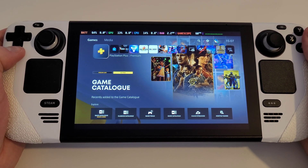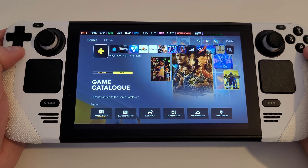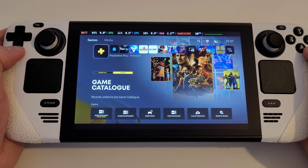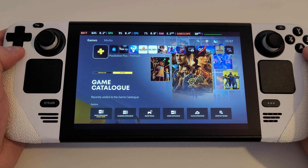Now your Steam Deck is all set up for PS5 Remote Play sessions, let's take a brief look at playing some games.